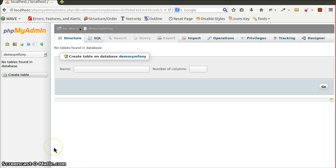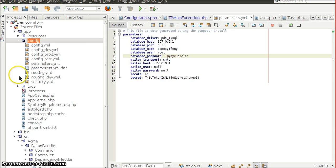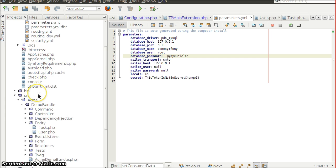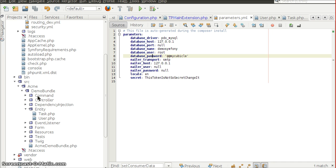Now let's see how to create entity classes and map them with the database. Typically, entity classes reside inside the entity folder of the bundle. I have created the entity folder inside the DemoBundle and have created two entity classes: Task and User.